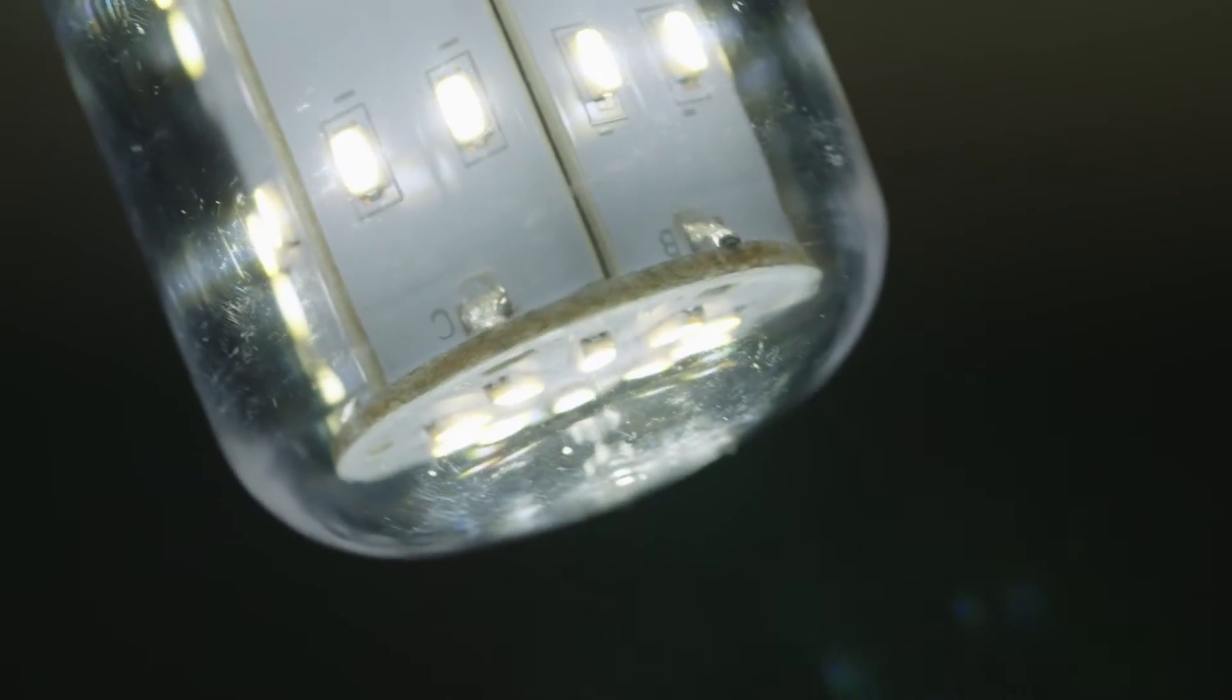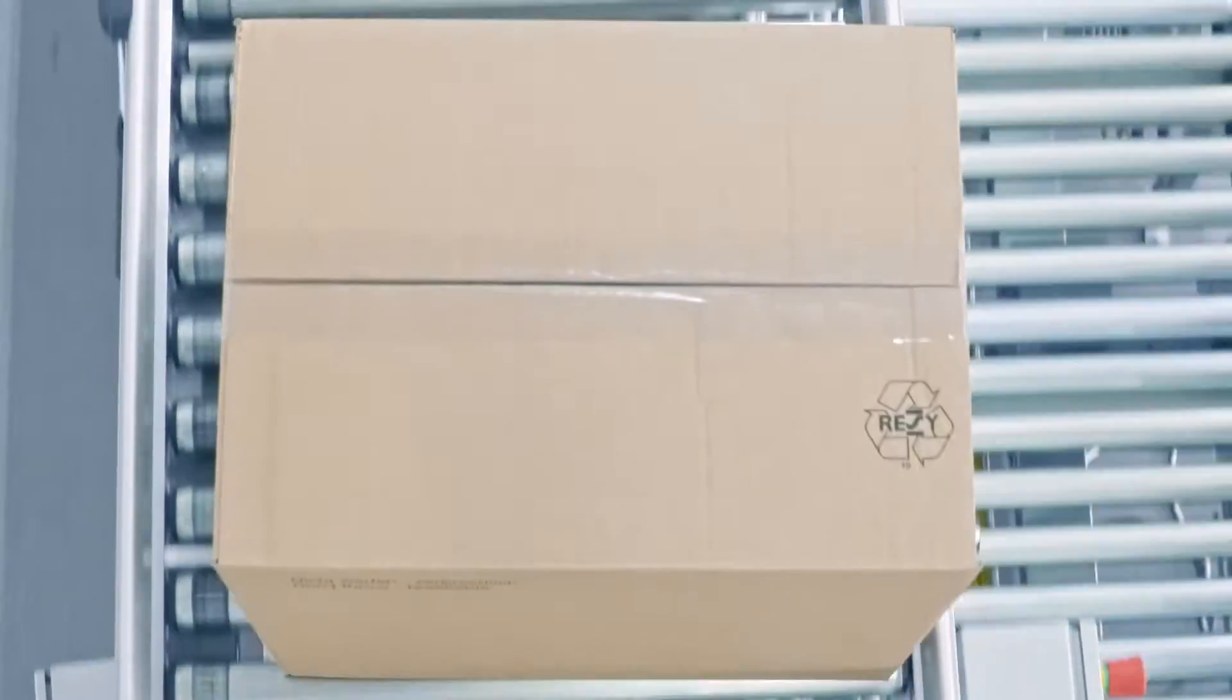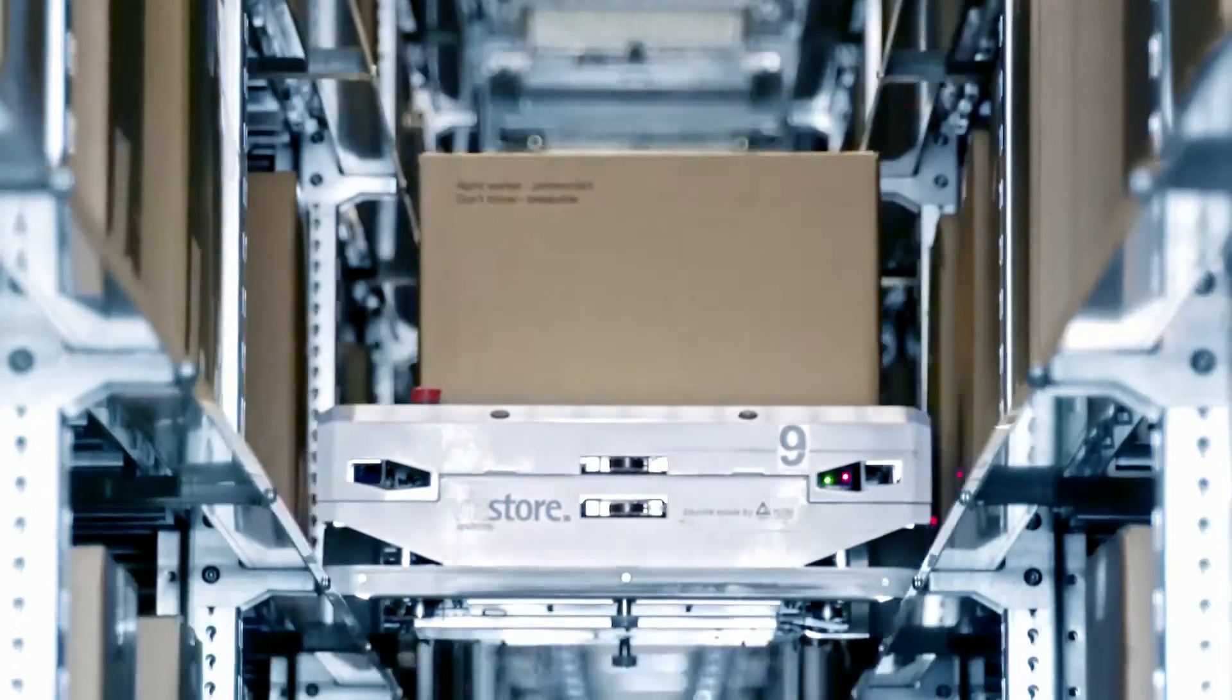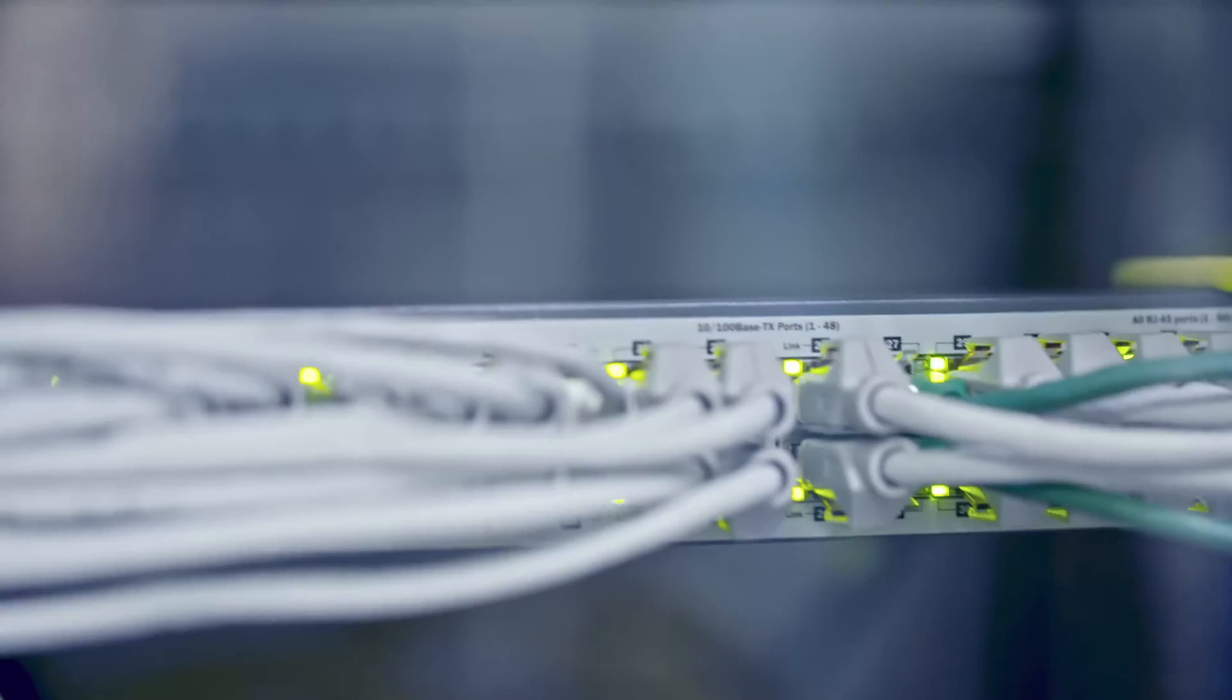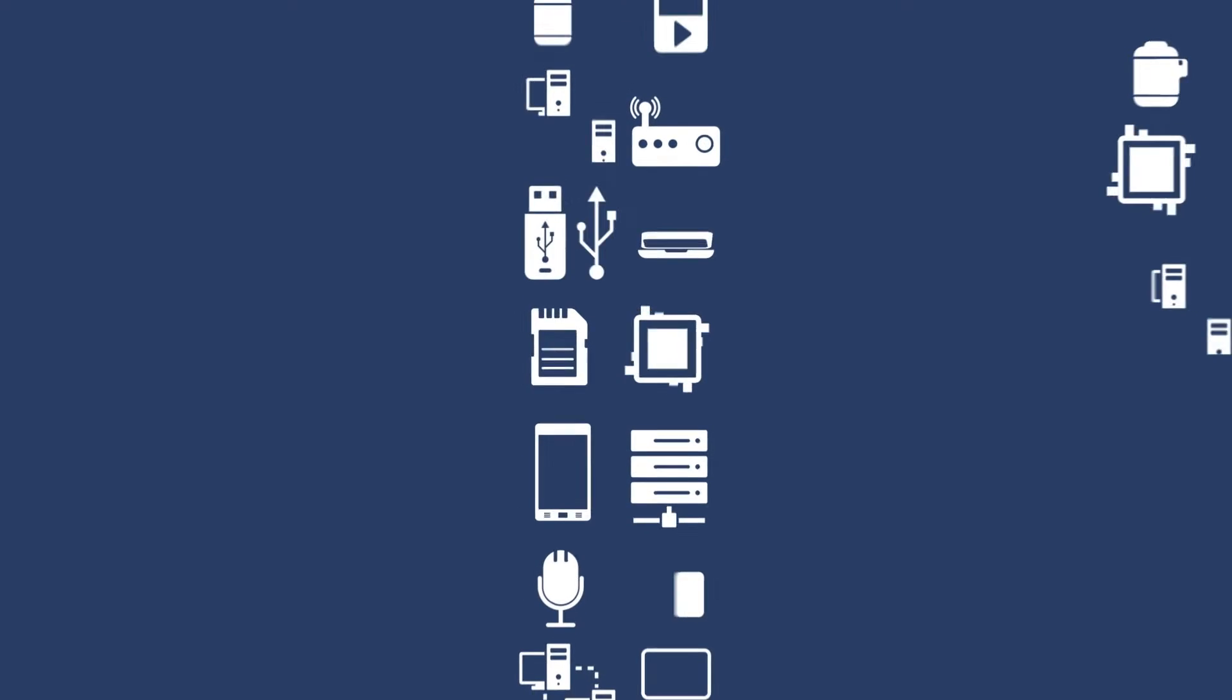No one will call technological progress into question afterwards. And now it's time for the next big step. For the connections of the real and the digital world will continue to grow, and that will change the lives of all of us.